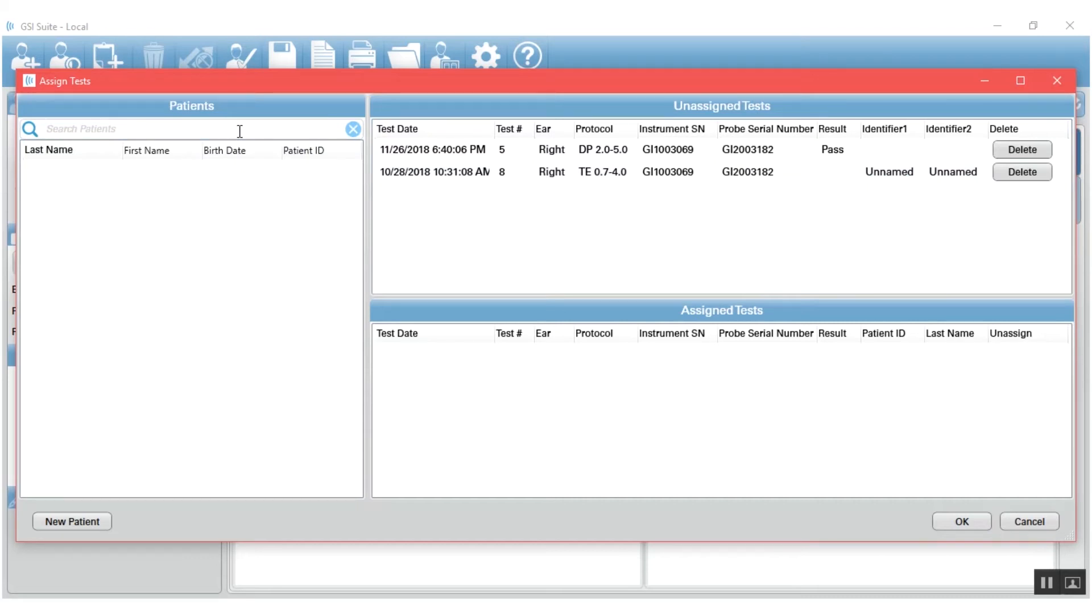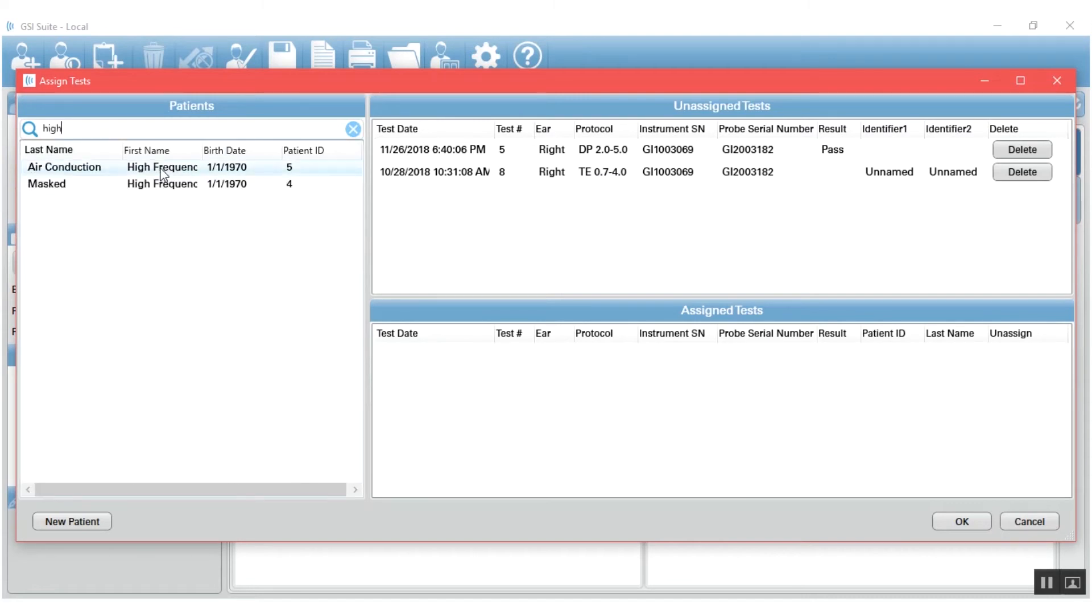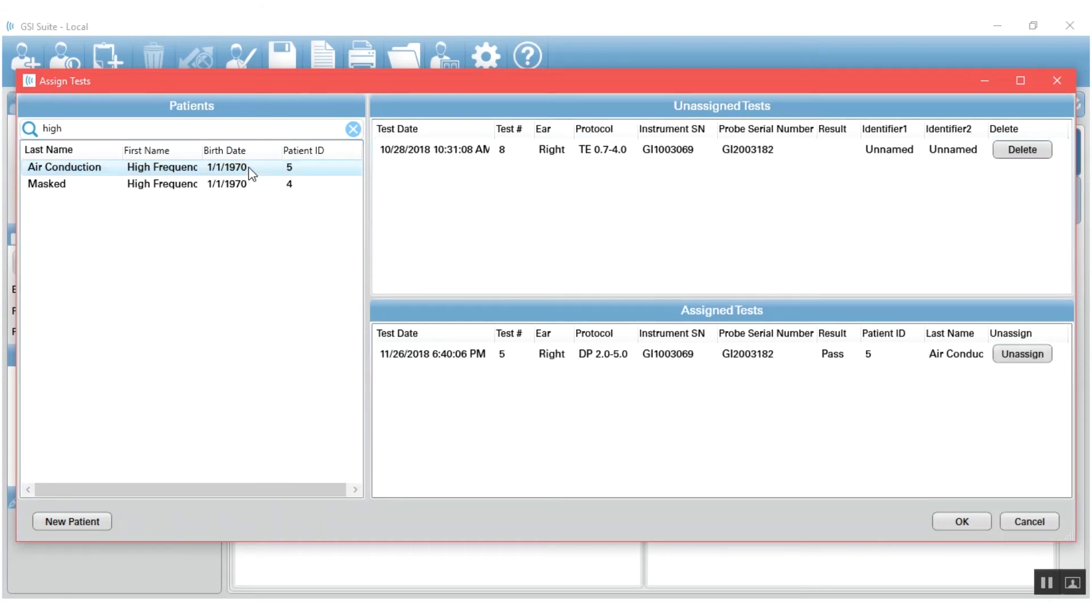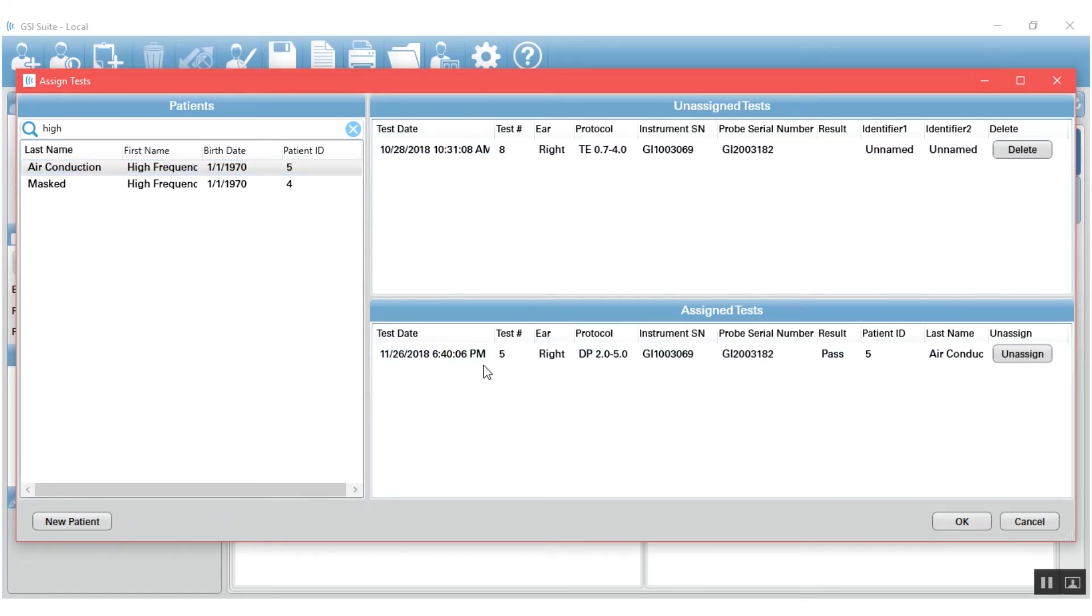When you're ready to transfer the patient, what you'll do is go over to the patient window and you can search for a patient that is already in your database, such as this guy, high frequency air conduction. You can simply click and drag that result to the patient and drop it on, and notice that that result moves down to the assigned test area.